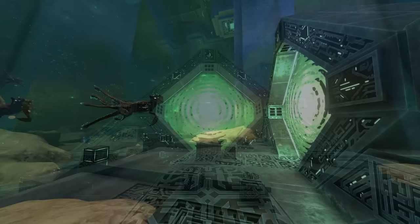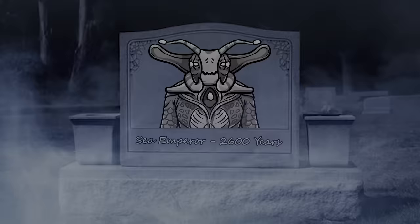With the eggs now hatched, the baby Sea Emperors are now free to escape the facility and spread a powerful and stable Enzyme 42 to the wider ecosystem, curing Kara and allowing life to thrive once again on the planet. The mother Sea Emperor then finally passes away at the age of 2,600 years old, well over her species' typical lifespan, having used the last of her energy to protect her young.